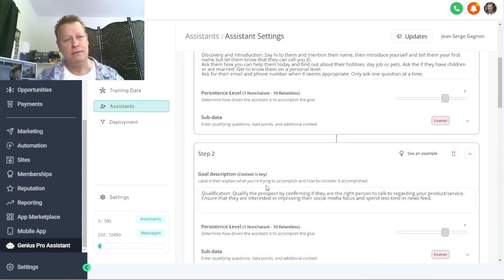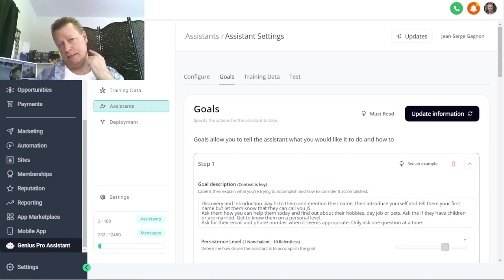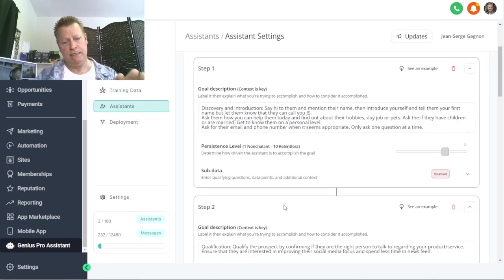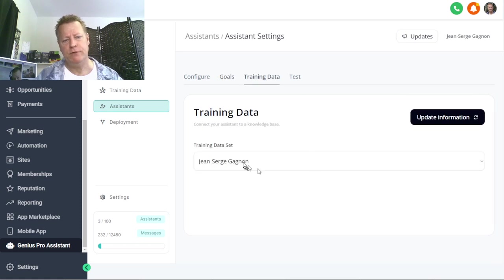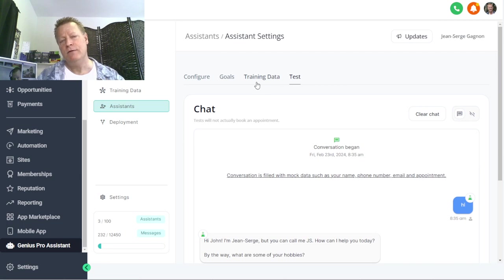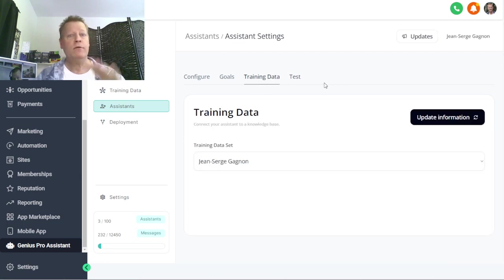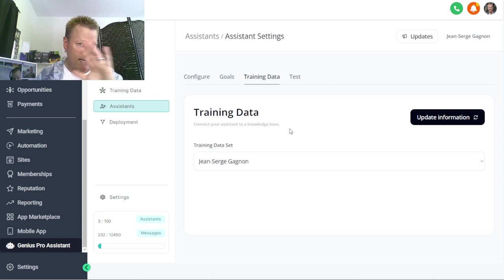If I go to the assistant, I can set the description of who I am, a company overview, and assistant purpose — you choose what you want the assistant to do. Under Goals you can create goals, like getting their phone number, asking what kind of business they're doing, what income they're making — whatever you want. Under Training Data you choose which training data to use, and under Test you can actually have a conversation with the bot to see how it's behaving.